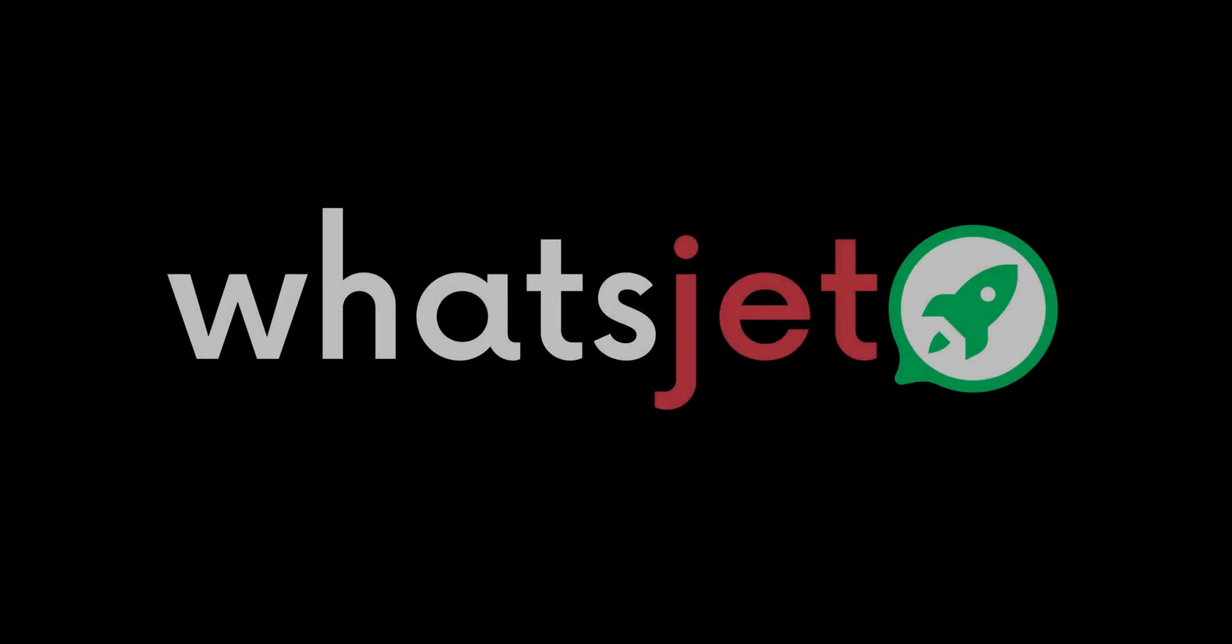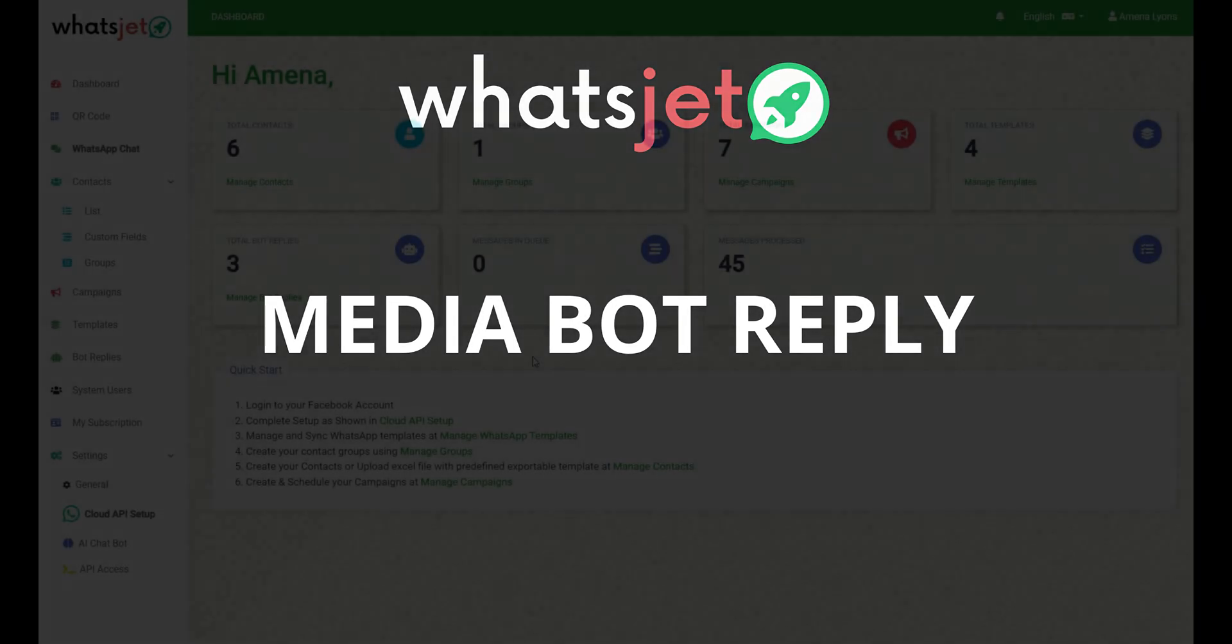Hello everyone, in this video we are going to explore how to manage Media Bot Reply in WhatsApp. Let's get started.